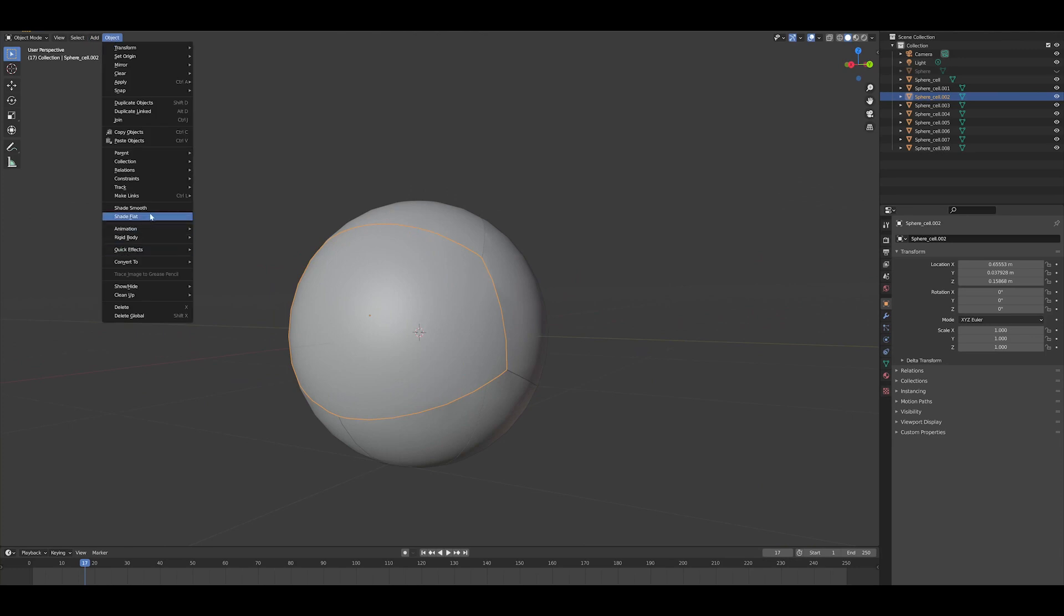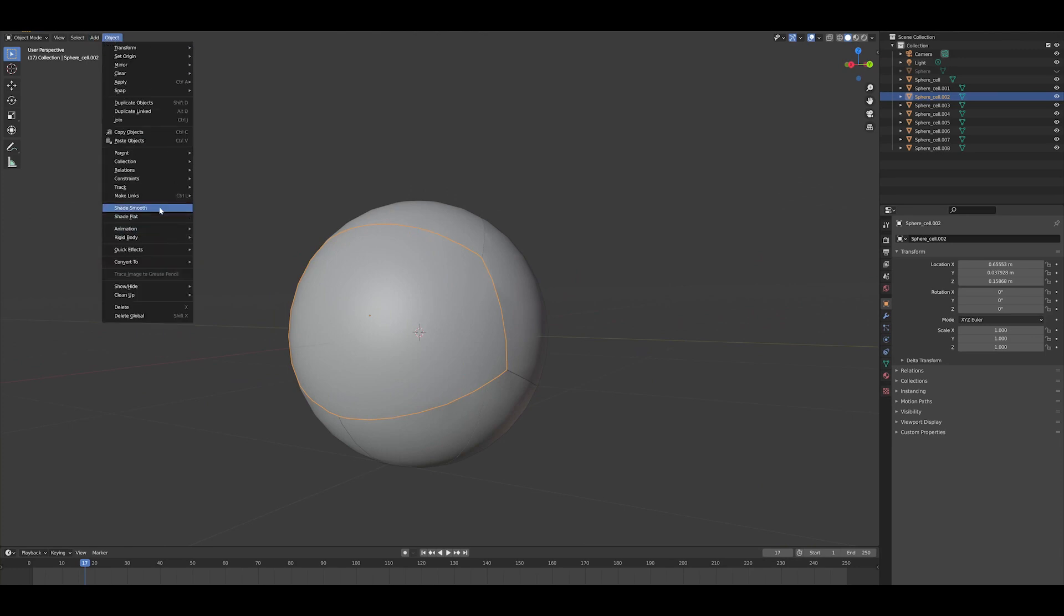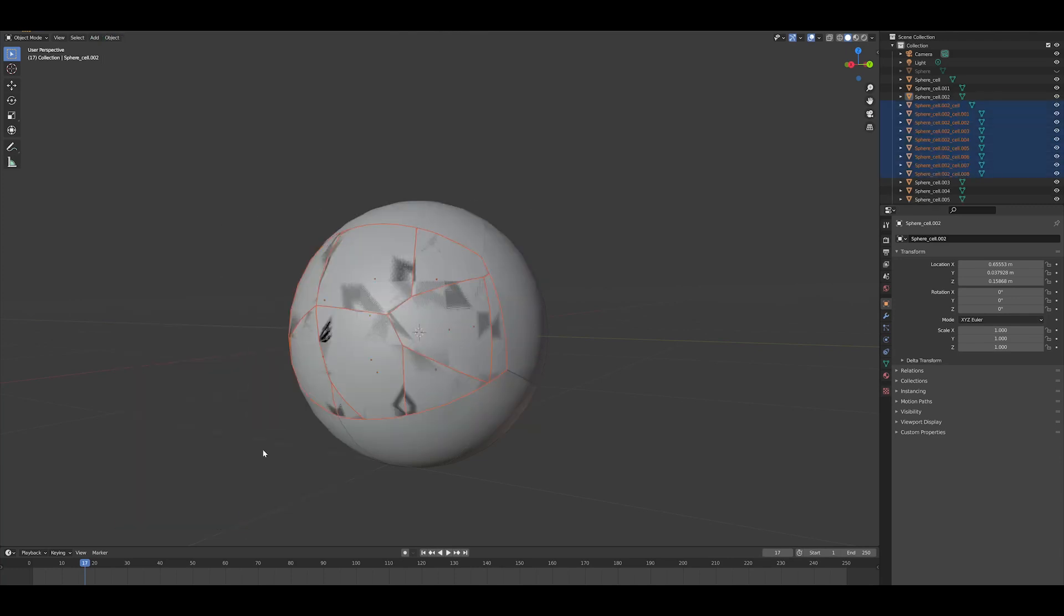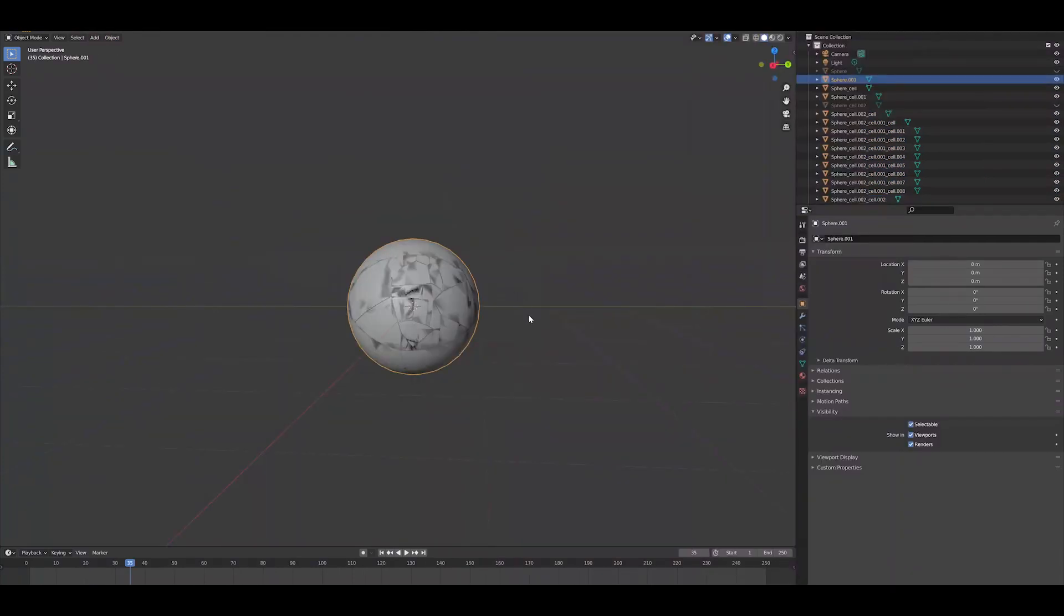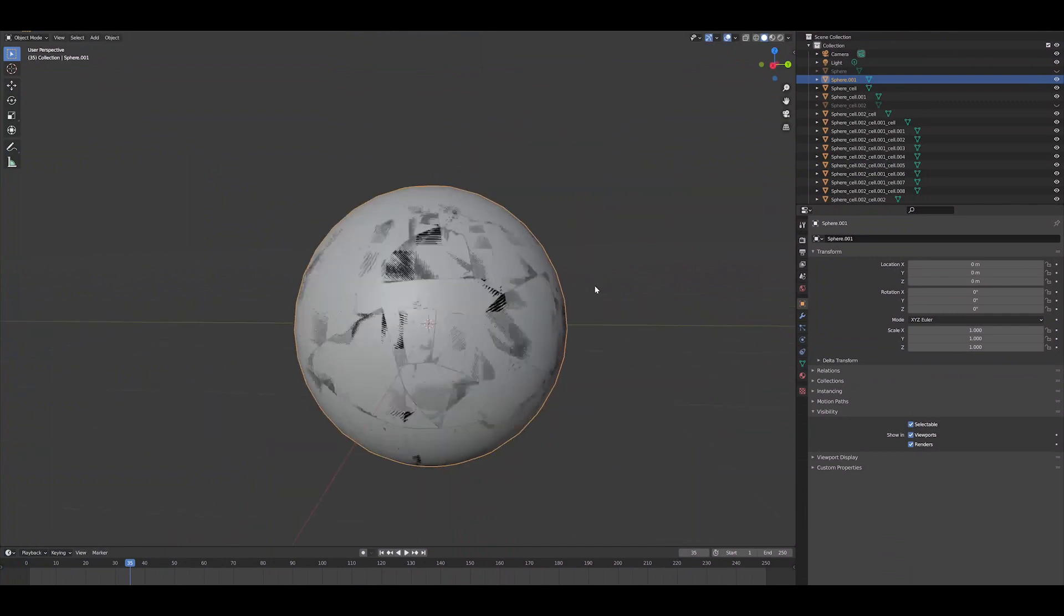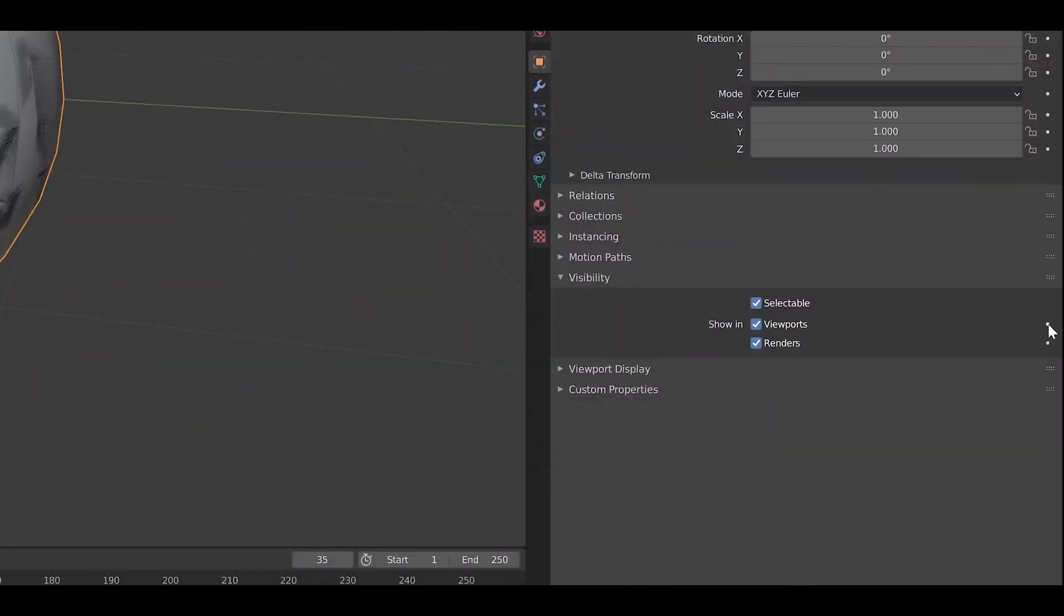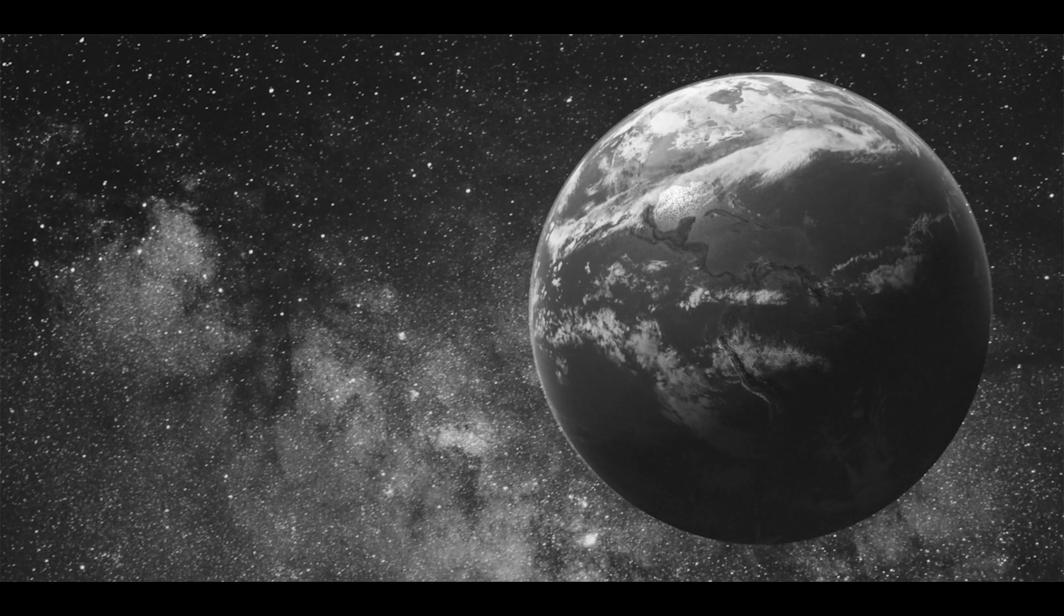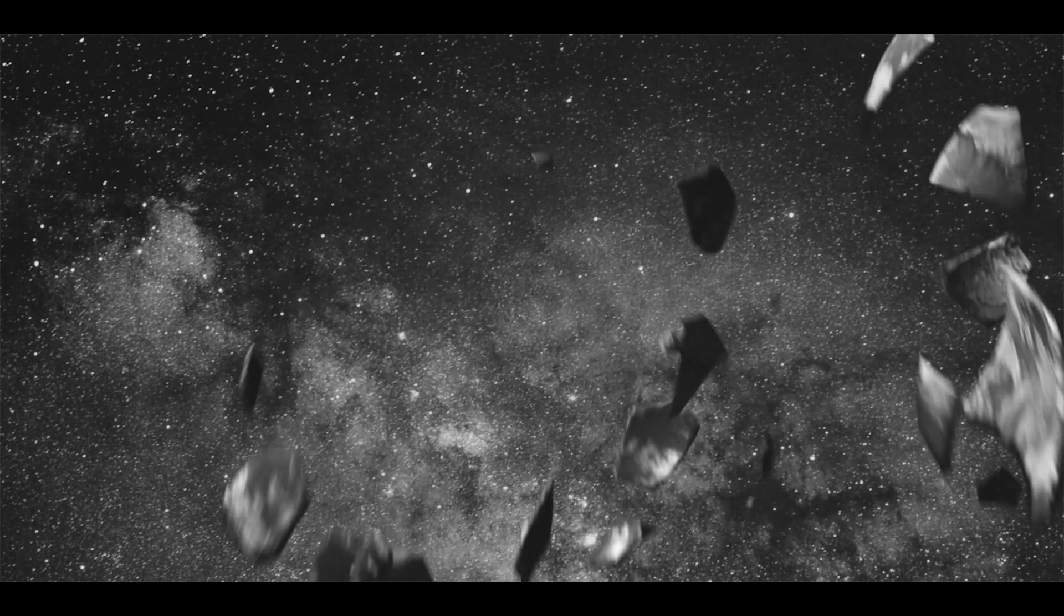So what I did was I just took those larger pieces where the UFO would be crashing through, and then I actually cell fractured those, and I enabled physics on all of them, and I had two separate Earths, one that wasn't shattered, and then one that was. Basically, I animated the viewport and the rendered view to pop on right when the UFO hits the Earth. So it goes from a regular sphere, and then right when it hits the Earth, it transforms.